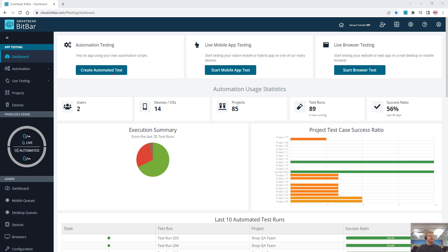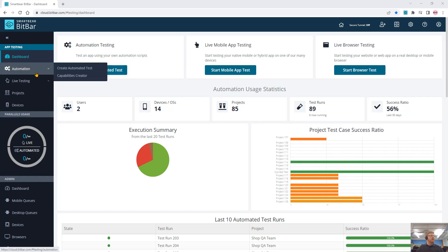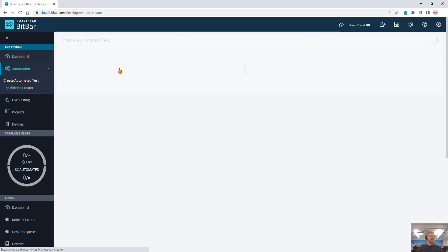In this case, we want to create an automated test or run an automated test inside of BitBar. So we click on create automated test or we just click on automation and use the automation test here.